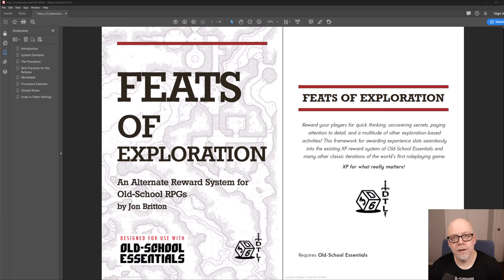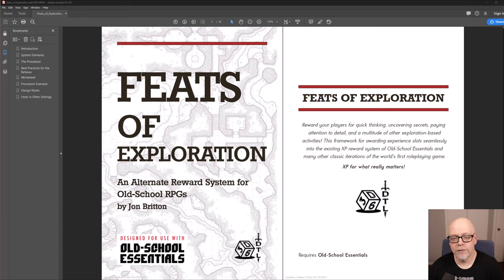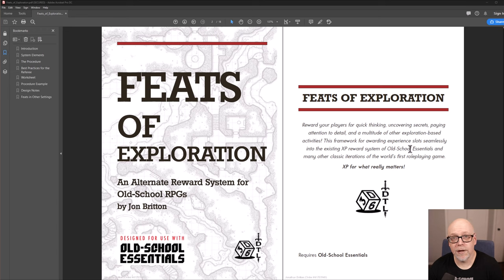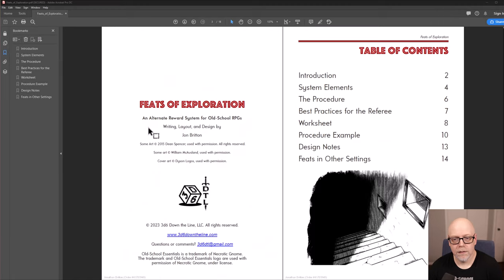So you can certainly click on the preview images to get a feel for what the system entails and what the pamphlet looks like. It's only about 16 pages, but I thought I'd give a quick run through of what we're talking about here if you are unfamiliar with the system that I have developed.